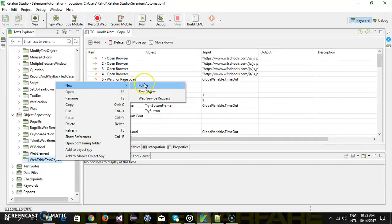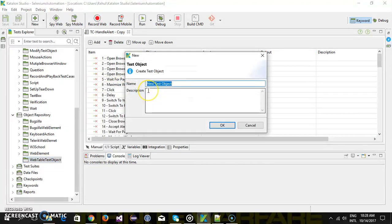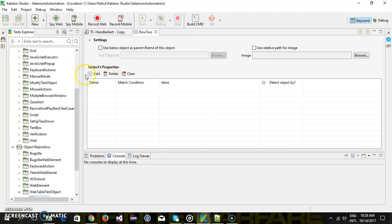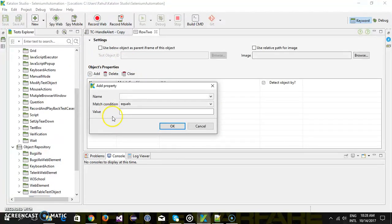So new test object I will call it as row 2 description. Represents the second row and first column. Just click on add provide the xpath.